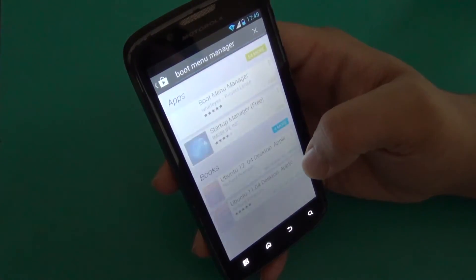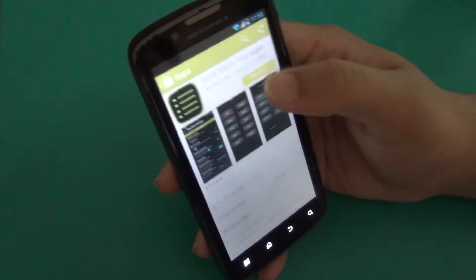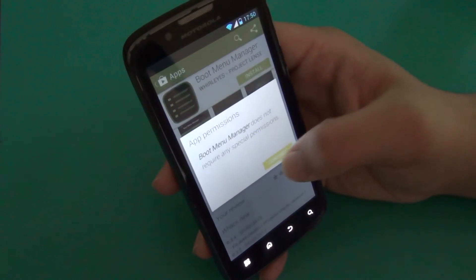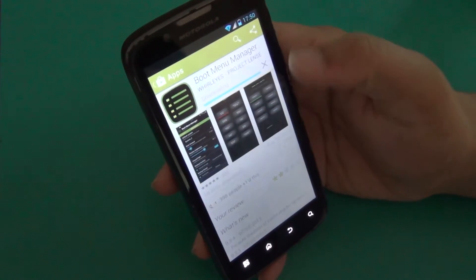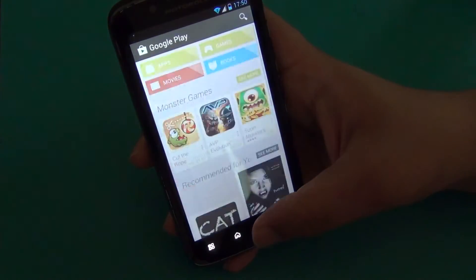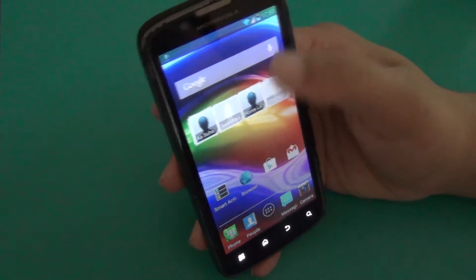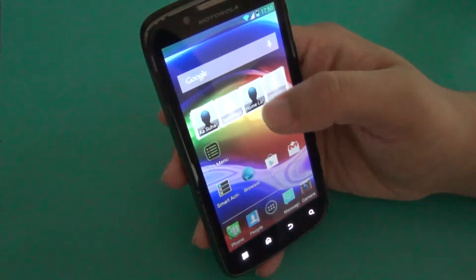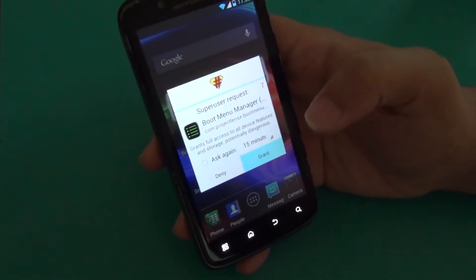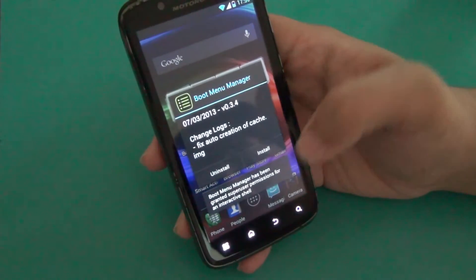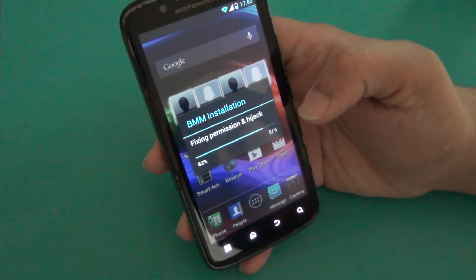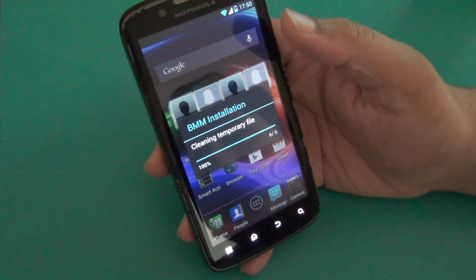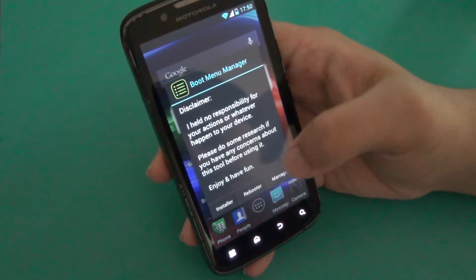So now just go to Boot Menu Manager. Just go to Boot Menu Manager, here is Boot Menu Manager, install it. It is installing. Just wait until it is installing. It is done. It will ask for superuser permission granted, install. It will take one minute.